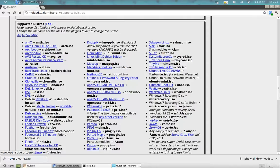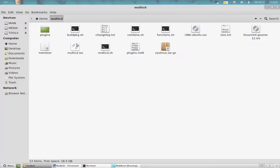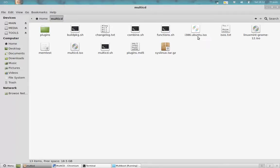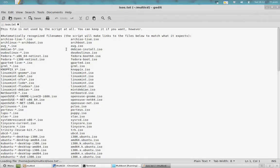So what we have to do is extract the tar file downloaded from that site and extract it in the folder. Copy paste your ISOs. I have taken here Ubuntu and Linux Mint and rename them as given in the ISOs.txt, the filenames that you have to rename it.